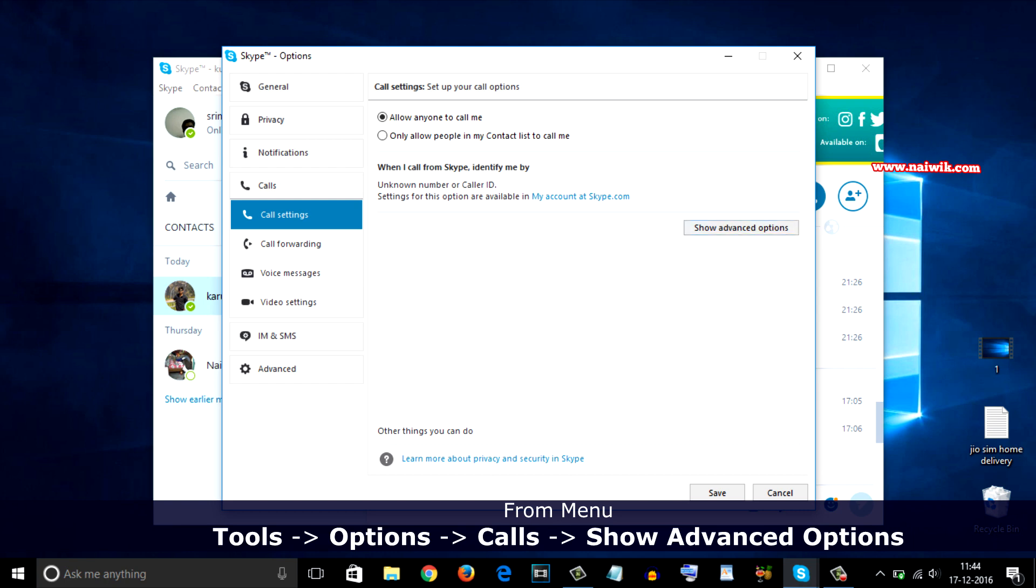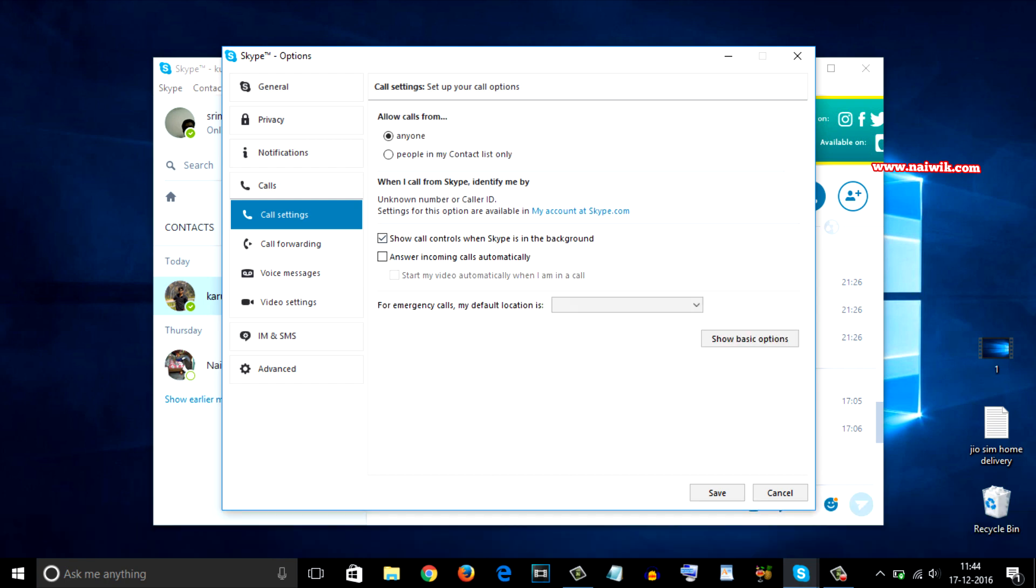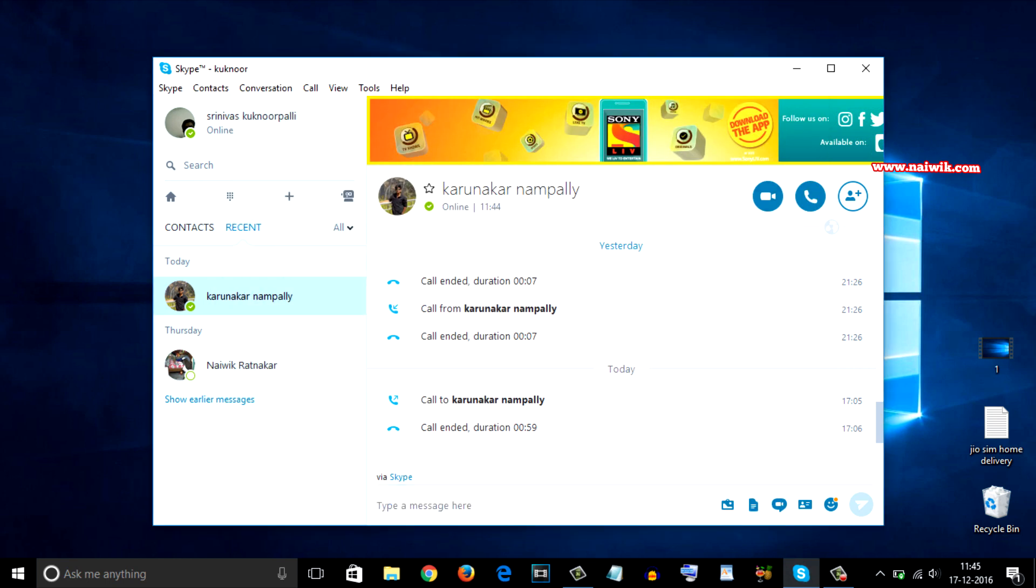Now there is an option called 'Answer incoming calls automatically' - select that option. Underneath that, there is another option called 'Start my video automatically when I am in a call' - select this option also and click on Save.